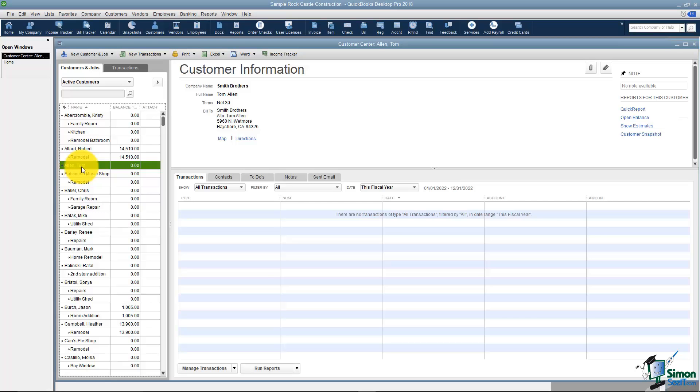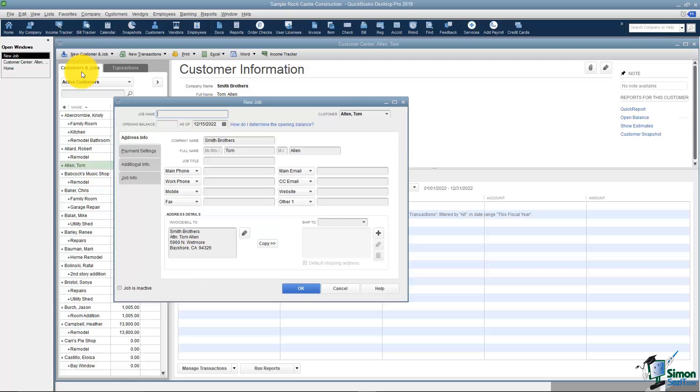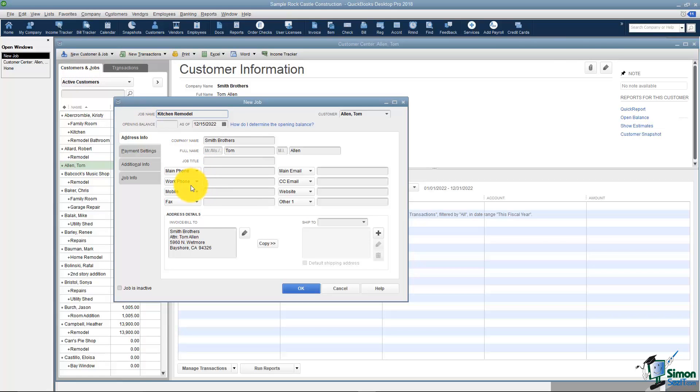Let me show you how to add a job for Tom. I'm clicked on Tom and I'm going to drop the list down and I'm going to say Add Job. And all you do here is give your job a name. I'm going to say it's a kitchen remodel job.